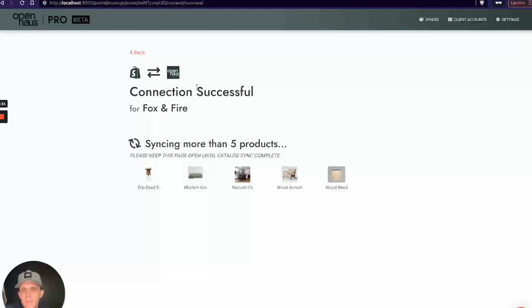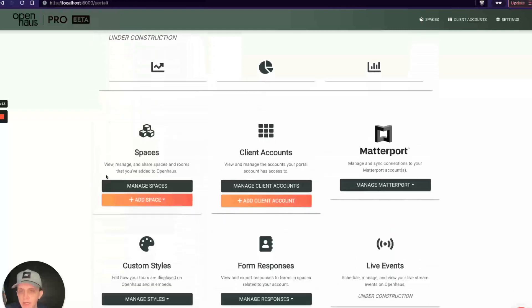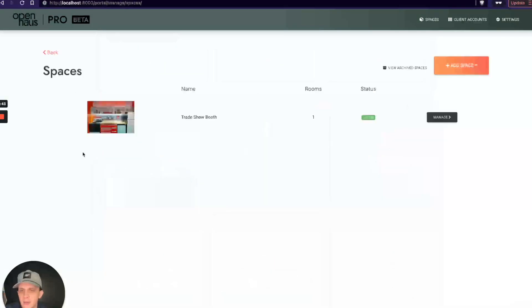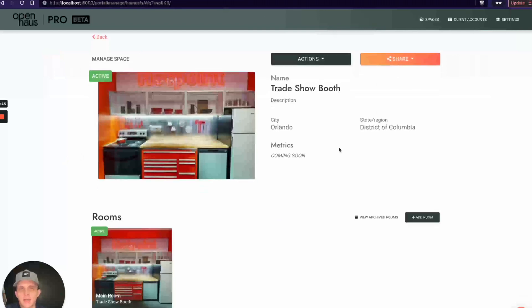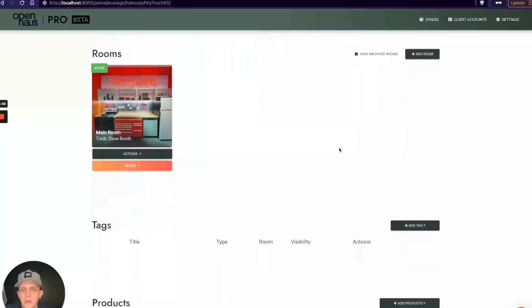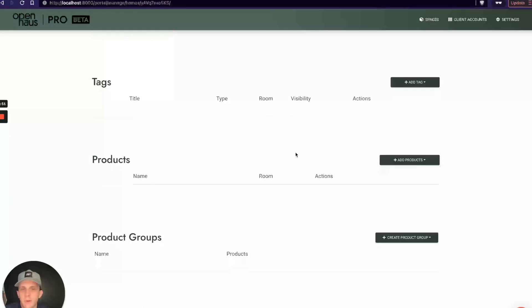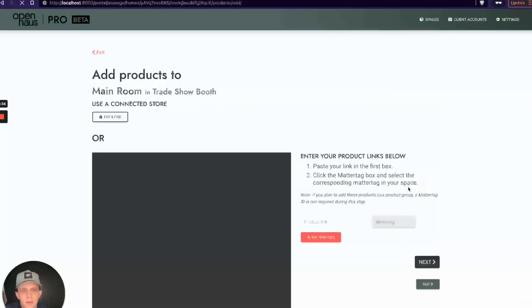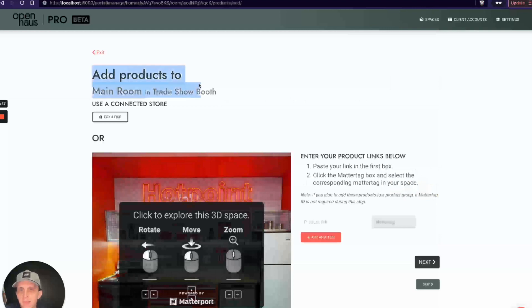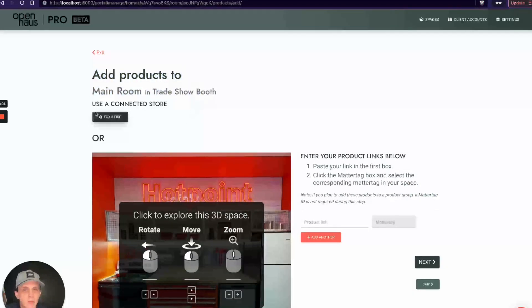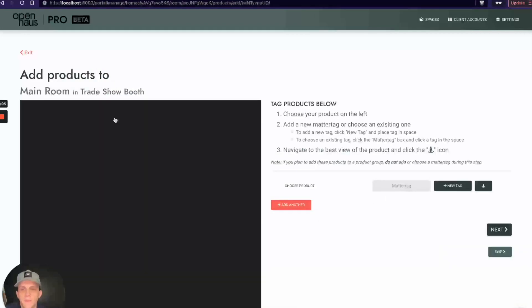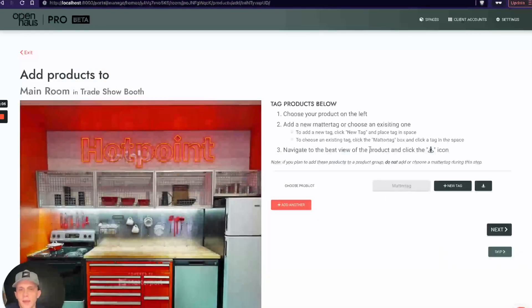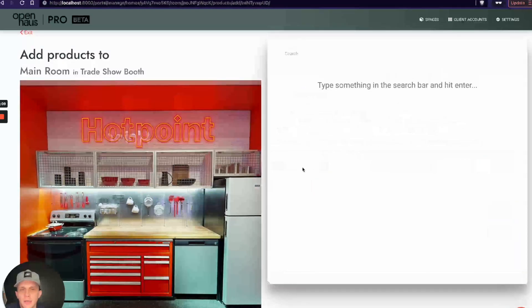In practice, why this is important and why this is so helpful for actually tagging a space and using OpenHouse—let me go back and I'm going to click on a space here. I'll click on a trade show booth. I just created this space as an example to show you. If I scroll down and I actually want to add a product to this space, you can see right now I can add products to the Main Room in this trade show booth. I can use a connected store. I just connected Fox and Fire, so I'll click on that.